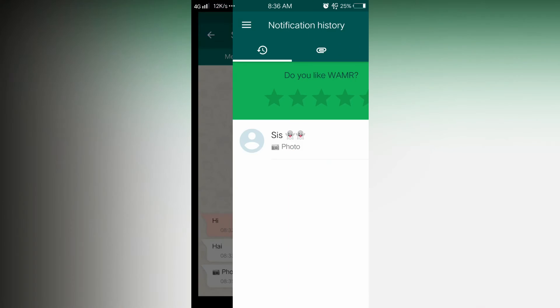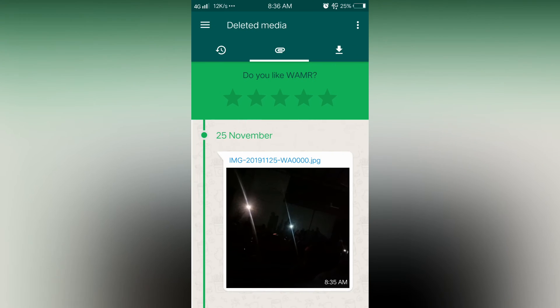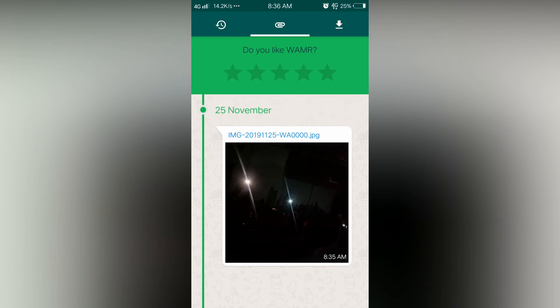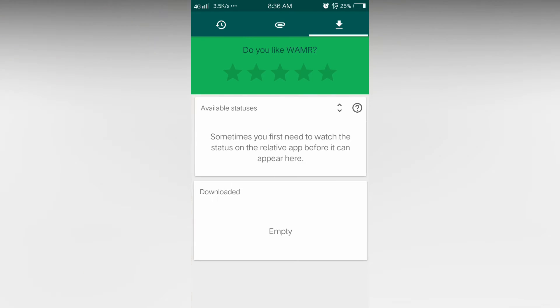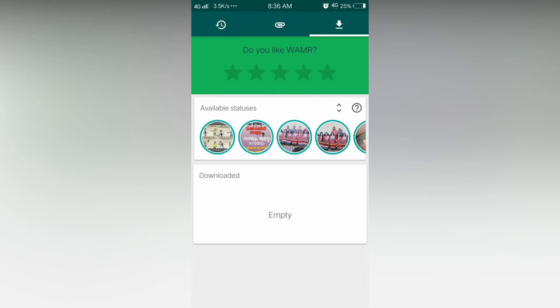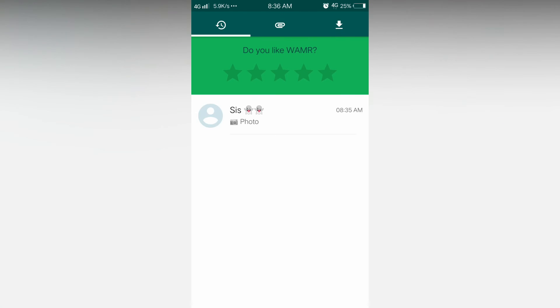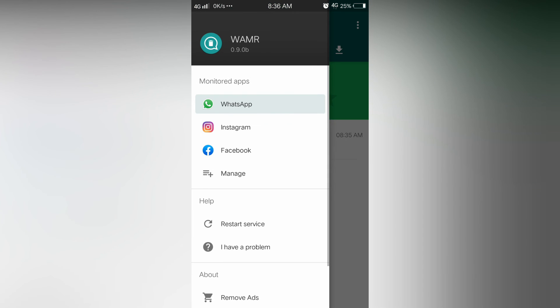And if you go back into the media tab, you can see the photo in here. Now you can also download it. And you can also download status. That is an added bonus. And if you tap on the three bar on the top left, you can switch the apps.